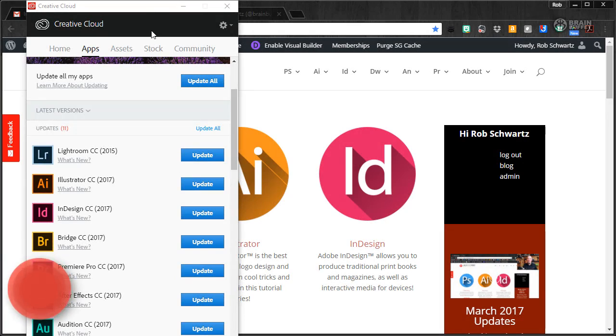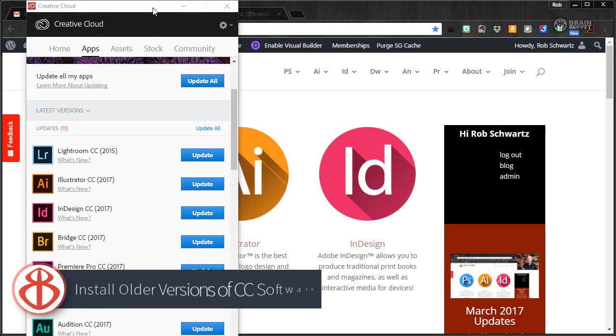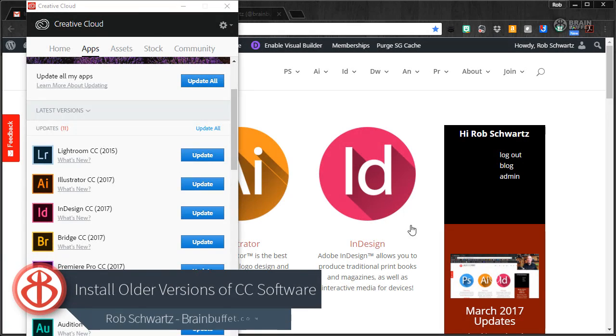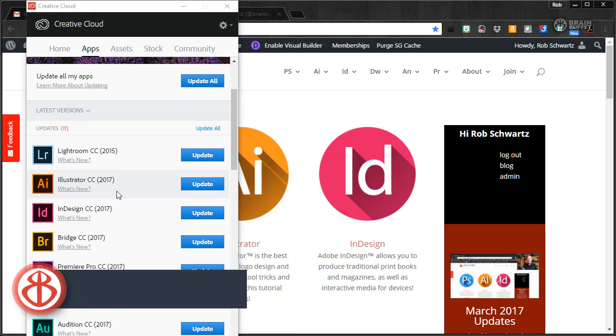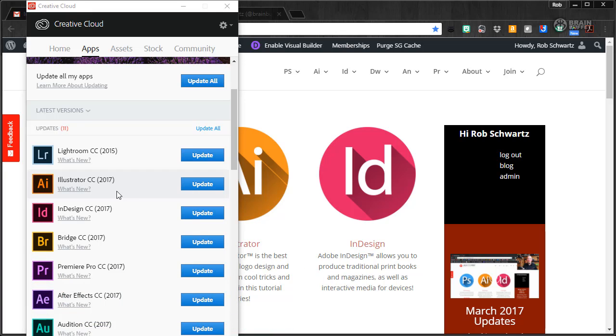Hey ladies and gentlemen, this is Rob Schwartz from ACA Test Prep and Brain Buffet. I wanted to give you a super quick video here on how to install multiple versions of the software on your computer.